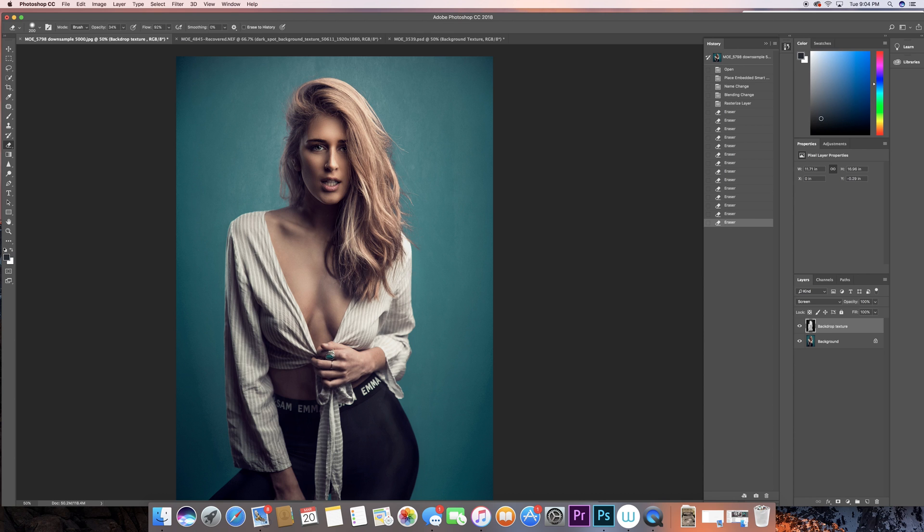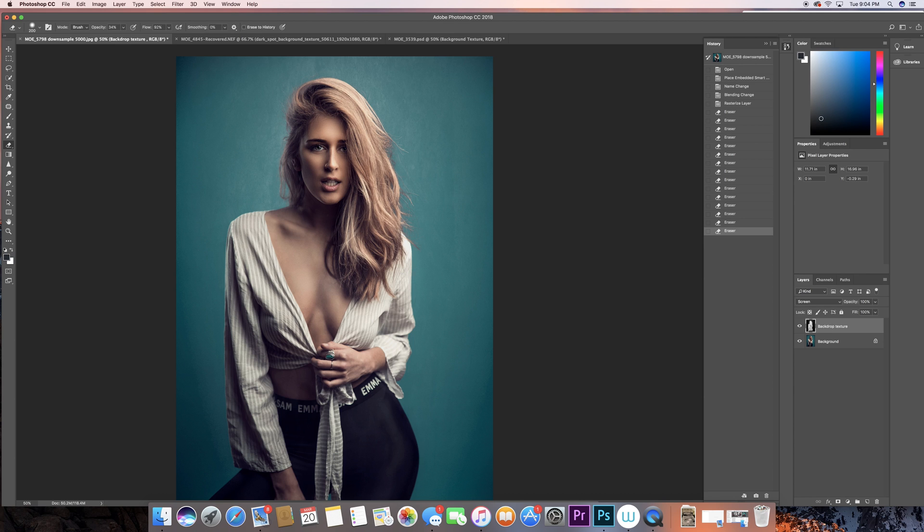I was using the 105 lens here, so I'm fairly close to the model and the details would be very obvious. Now when you're shooting on a wide angle lens and she's a little bit far away, you can get away with not really retouching the face.